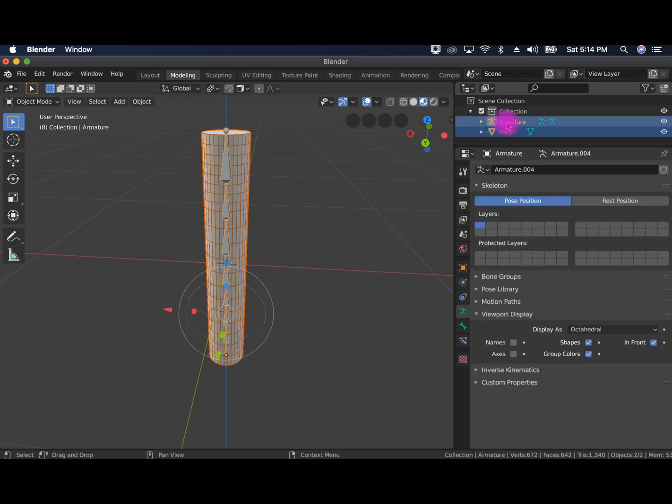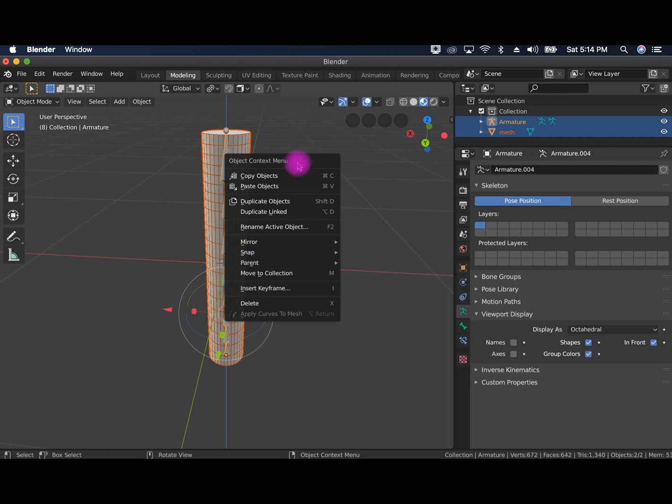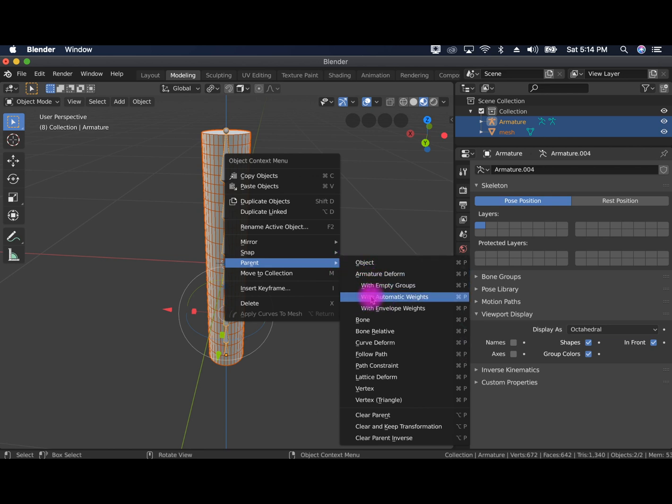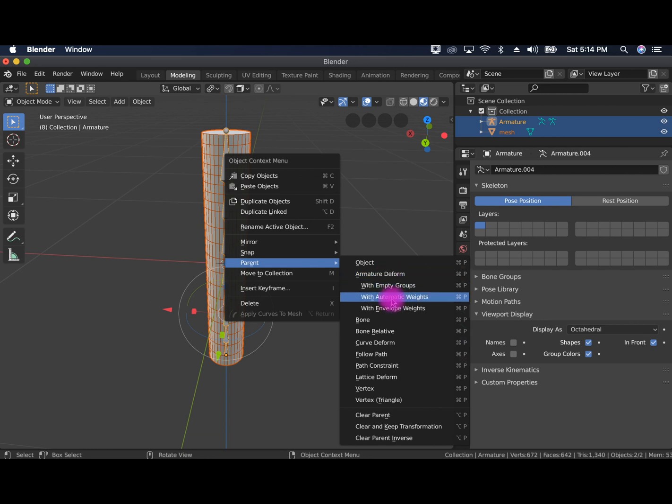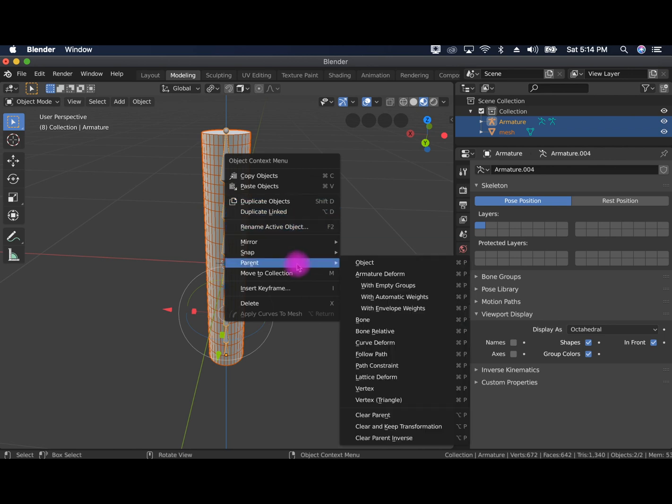So hold down shift while you select the armature. So you've got both selected and go back into the viewport. Go to right click and then parent and then with automatic weight. So this is the armature deform with automatic weight. So the armature is deforming the mesh. And we're making sure that that mesh has weights.